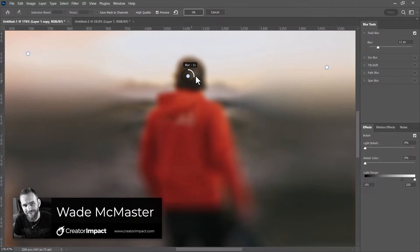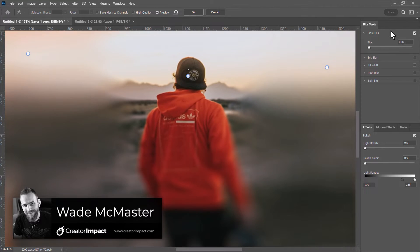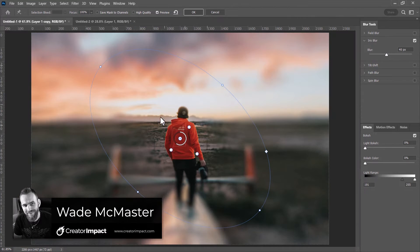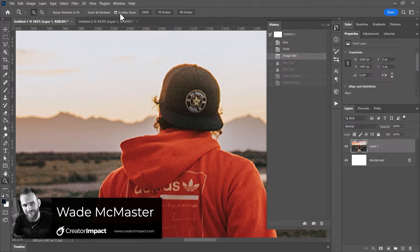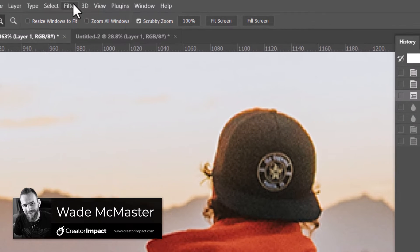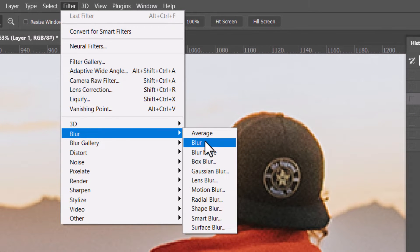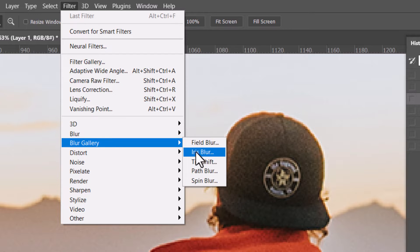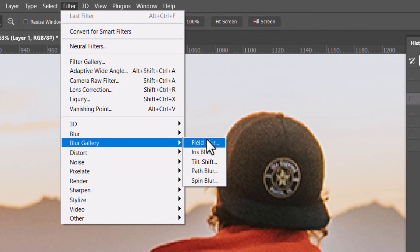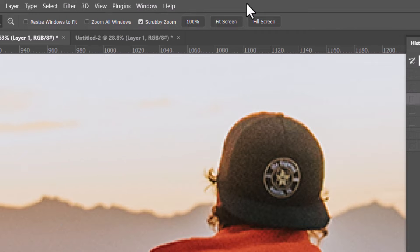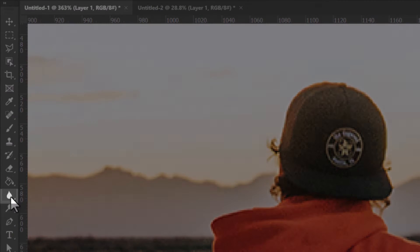Today's video is going to show you some of the different blur options in Photoshop. If you've got a photo open in Photoshop and go to Filter, you've got Blur with a bunch of blur options — your basic ones and the Blur Gallery with your more advanced blurs. There is also a blur tool on the right side as well.